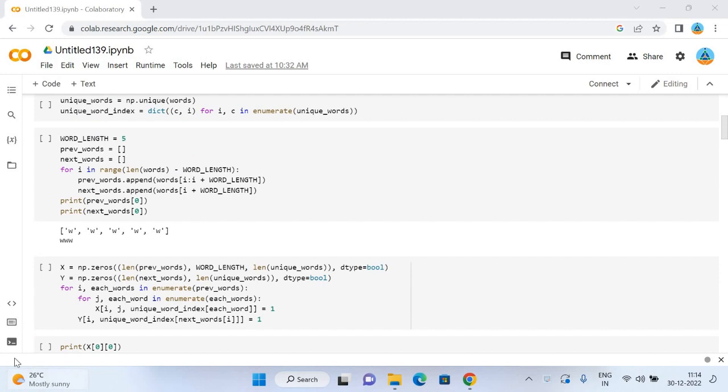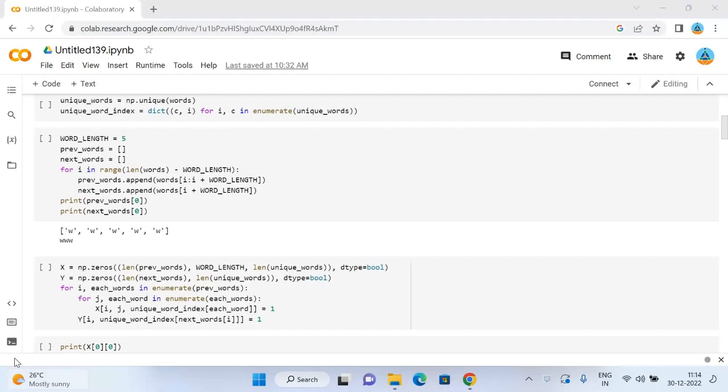Feature engineering means taking whatever information we have about our problem and turning it into numbers that we can use to build our feature matrix. Here I will define a word length which will represent the number of previous words that will determine our next word. I will define previous words to keep five previous words and their corresponding next words in the list of words.